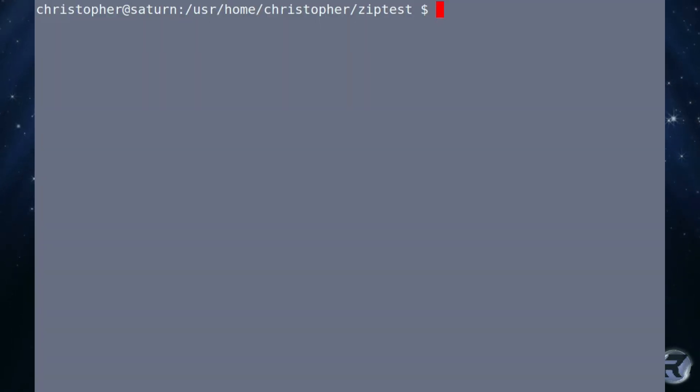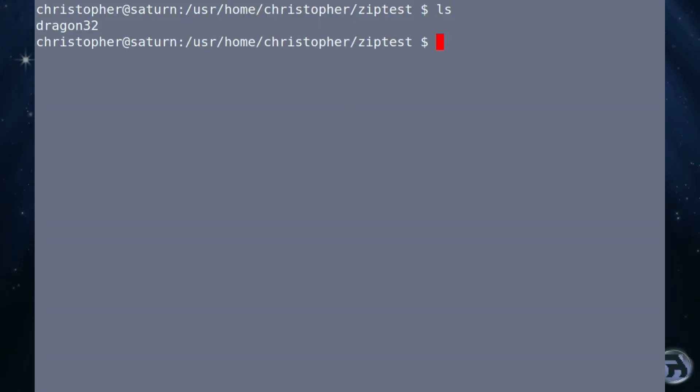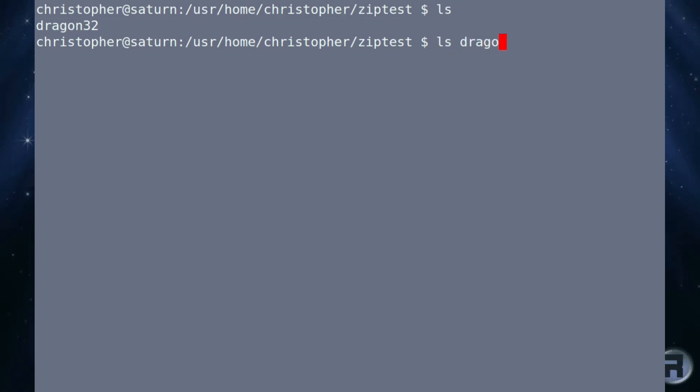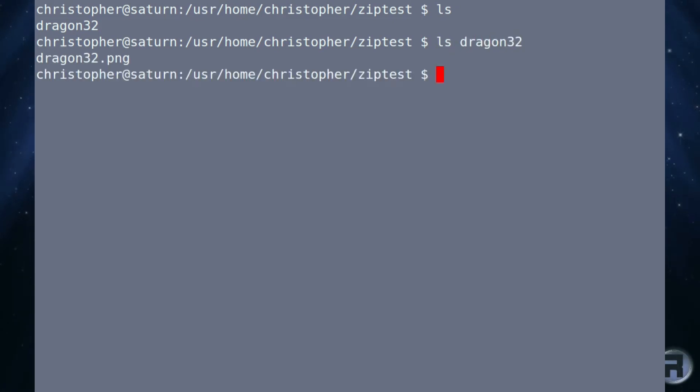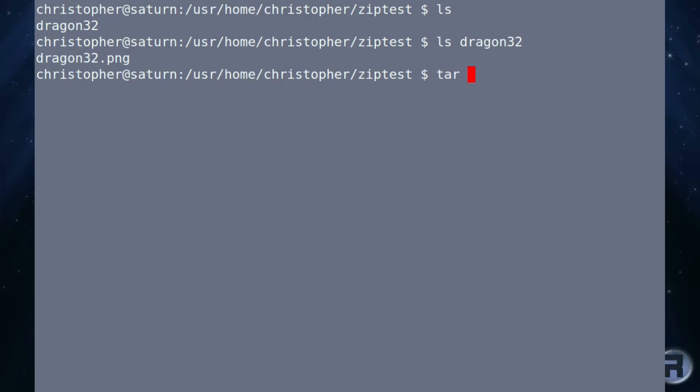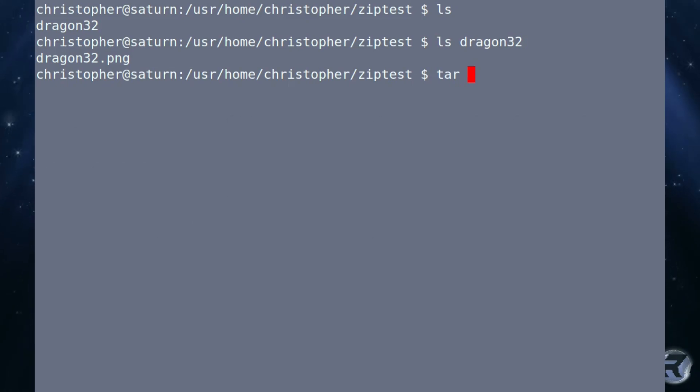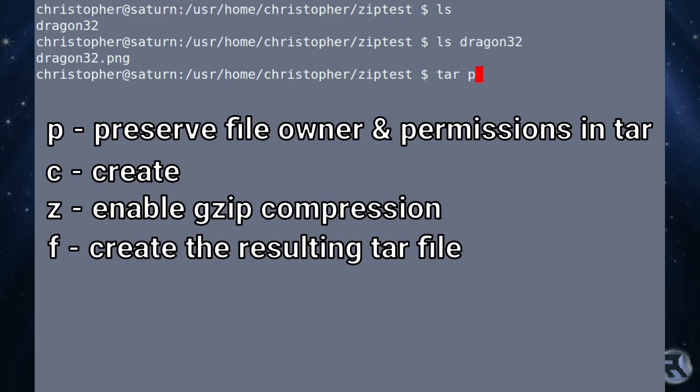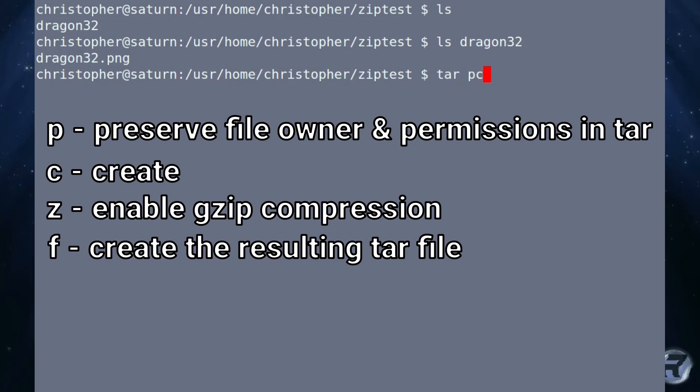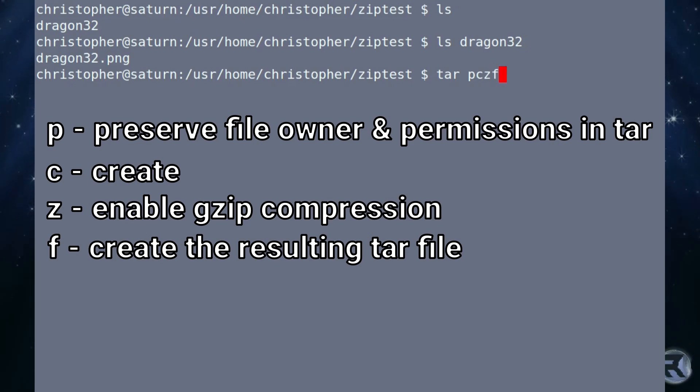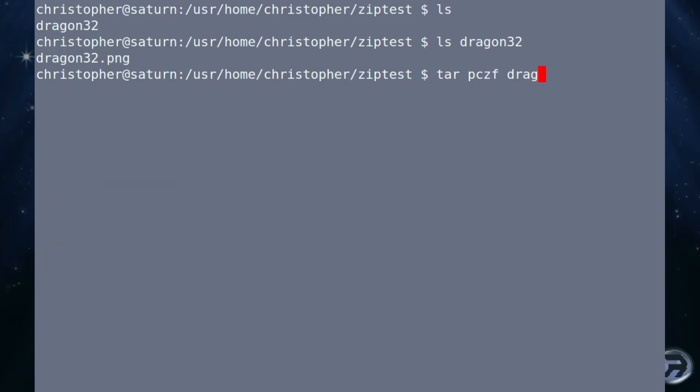So that was the zip way of doing things. Now we're going to have a look at a more native option and that's using tar and gzip. So we're in the same folder and using tar is as easy as zip. We just put tar and this is where it gets a little bit trickier. We need to put some options in order to create the file. And we're using at the basic level we're using p for preserve file owner and permissions. Create it's in his c. Z enable gzip compression and f to create the resulting file.